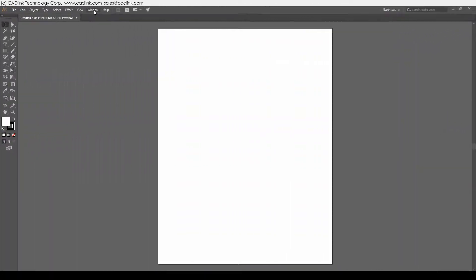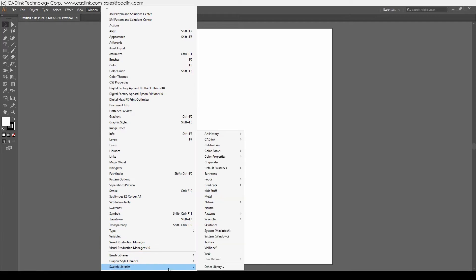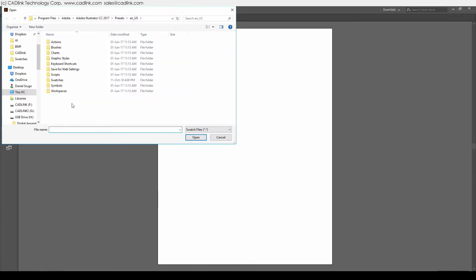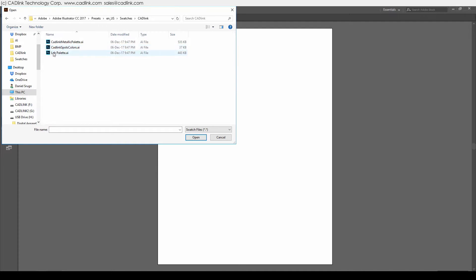In Illustrator, choose Windows, Swatch Libraries, Other Library, then Swatches, Cadlink, and Open Lab Palette.